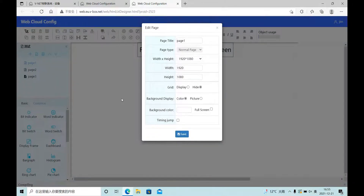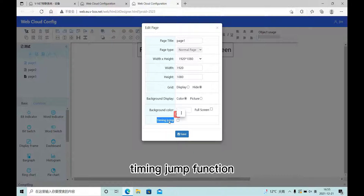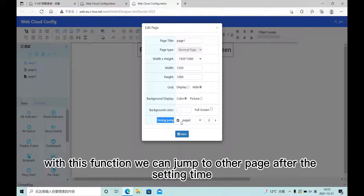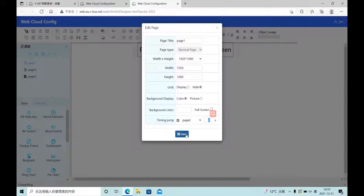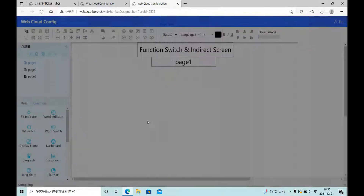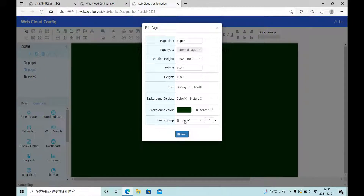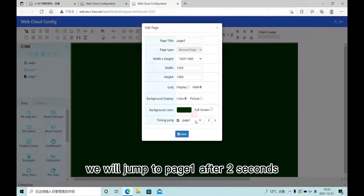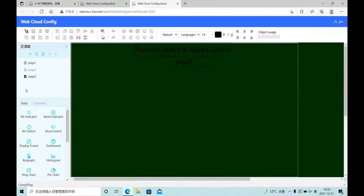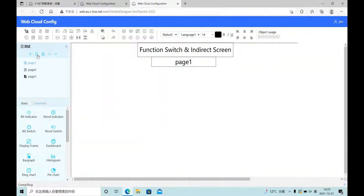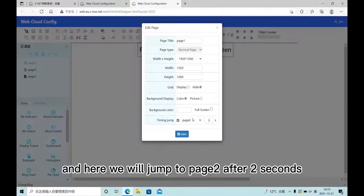For normal pages, here we have one timing drop function. With this function, we can drop to other pages after the set time. For this setting, we will drop to page 1 after 2 seconds, and here we will drop to page 2 after 2 seconds.